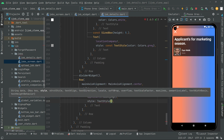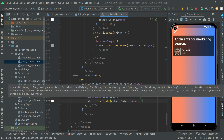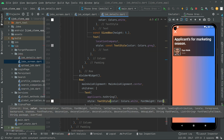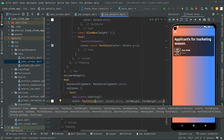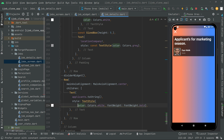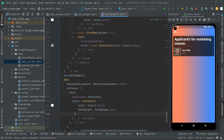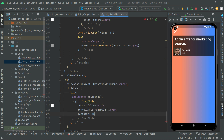Now in the text style we are going to set the color to Colors.white, and also we will set the font weight to FontWeight.bold. We are going to also set the font size to 18.